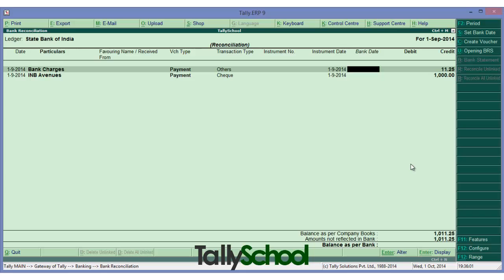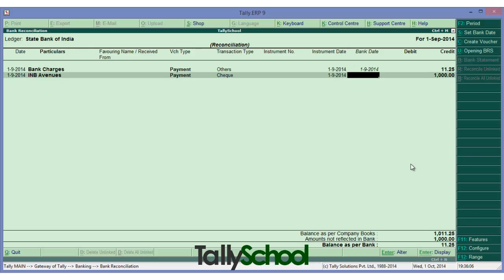We can leave the bank charges entry blank or simply enter 1st September 2014. For INB Avenues, you gave a check — you can see it in the transaction type. The instrument date, the date you credited the entry in your account, is 1st September 2014, but in the bank statement it is 2nd September 2014.